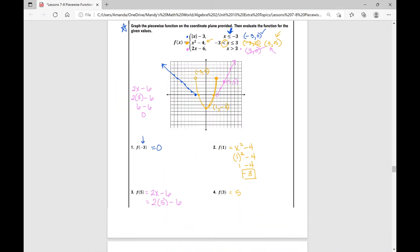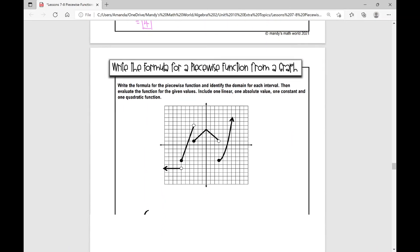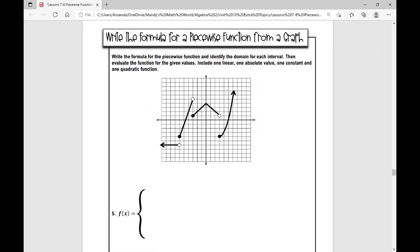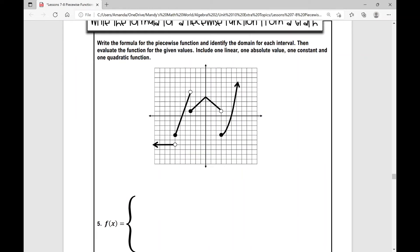Let's move on to our next example. Here we're given a piecewise function graph and we're asked to write the formula for the piecewise function and identify the domain for each interval, then evaluate the function for the given values. This includes one linear, one absolute value, one constant, and one quadratic function.